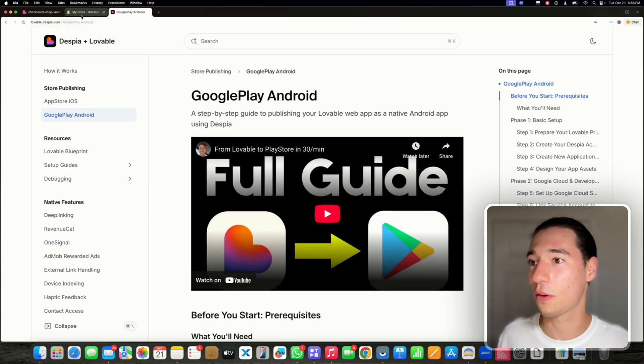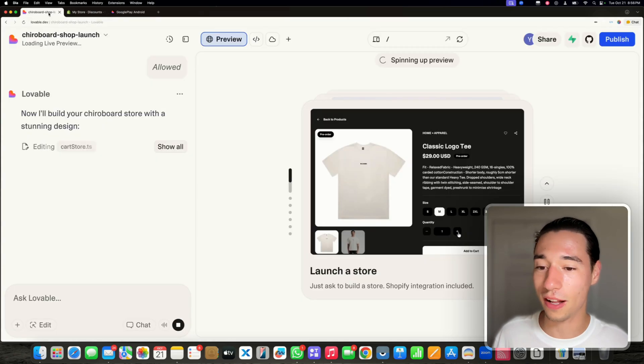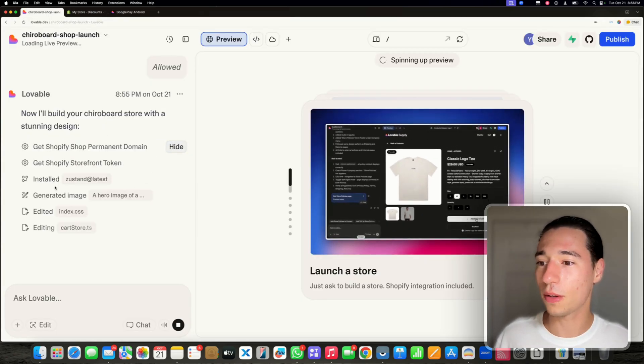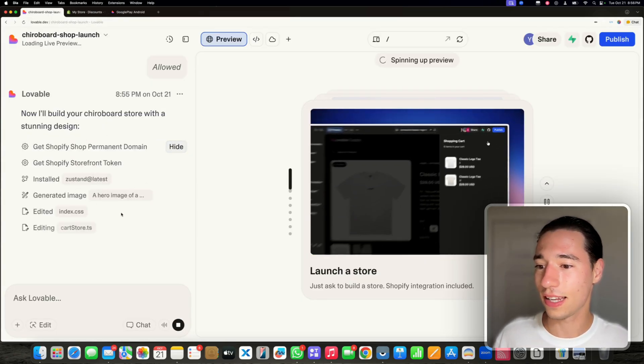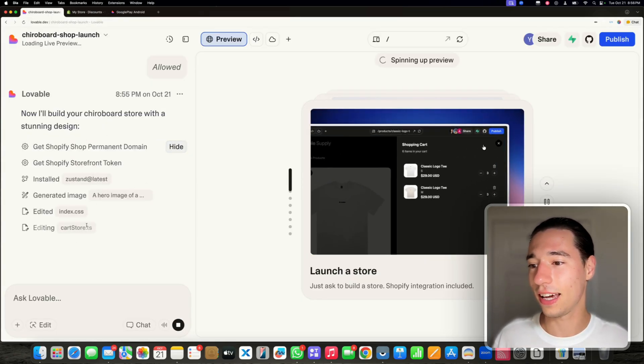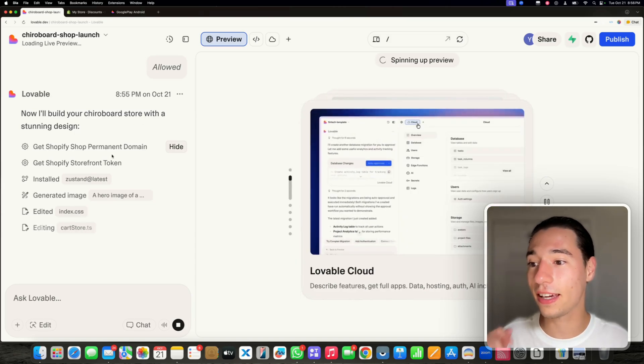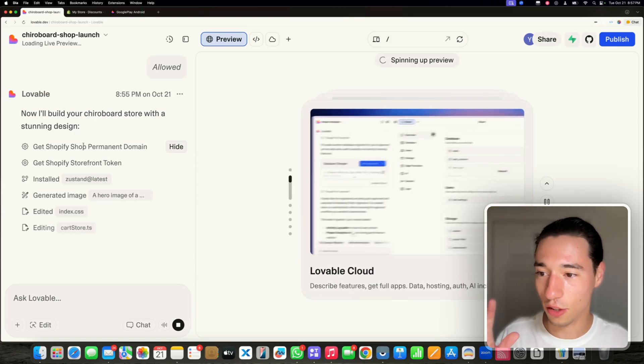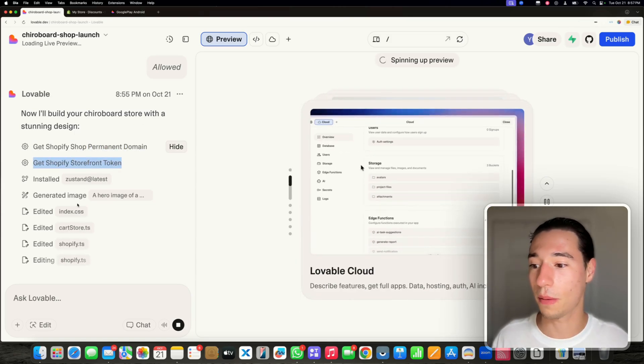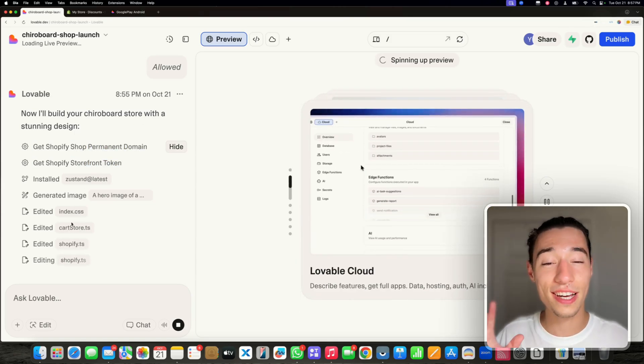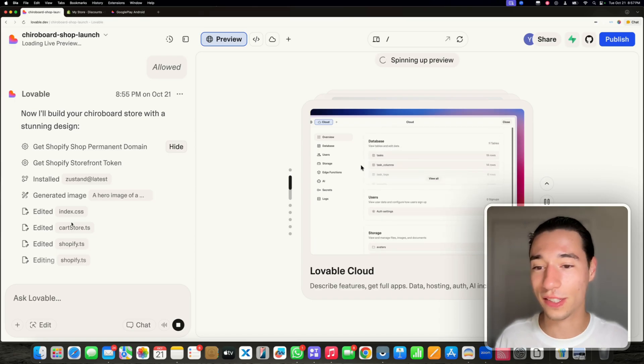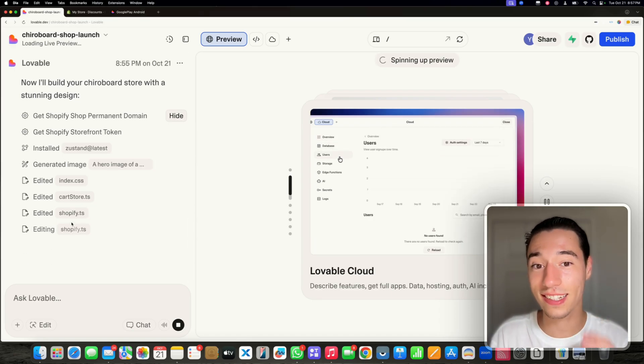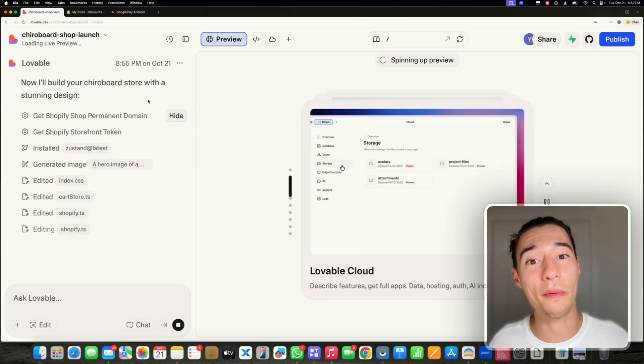Lovable is setting up the entire store. It sets up the design, the theming, gets the Shopify domain, connects with the Shopify token. Really cool stuff. This can take a couple of minutes, so I'm going to make a cut and we'll be back when it's done.